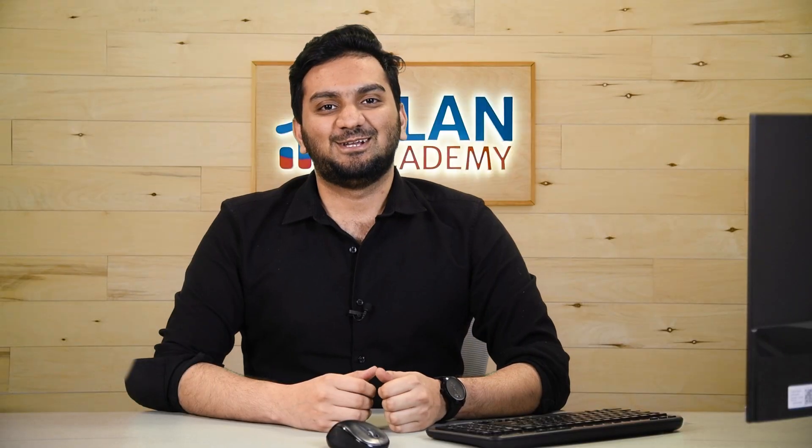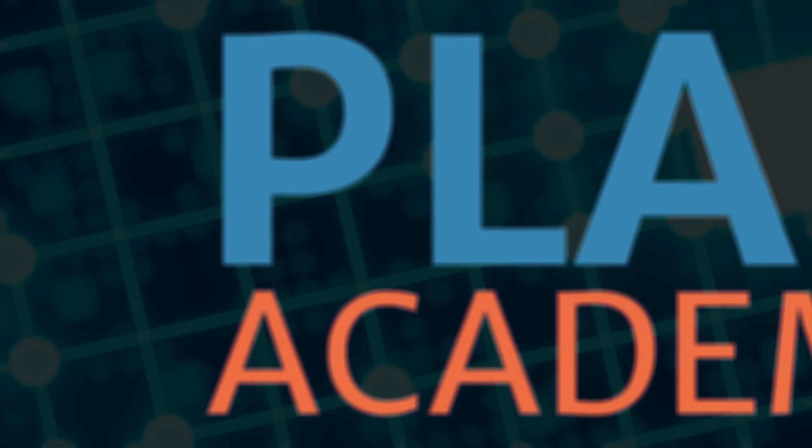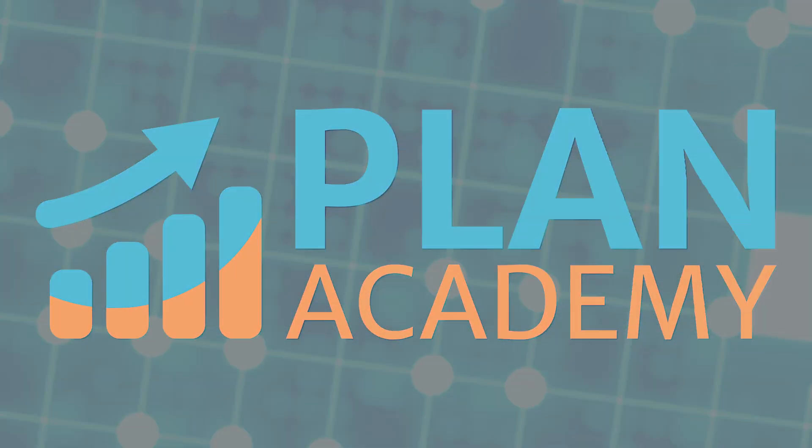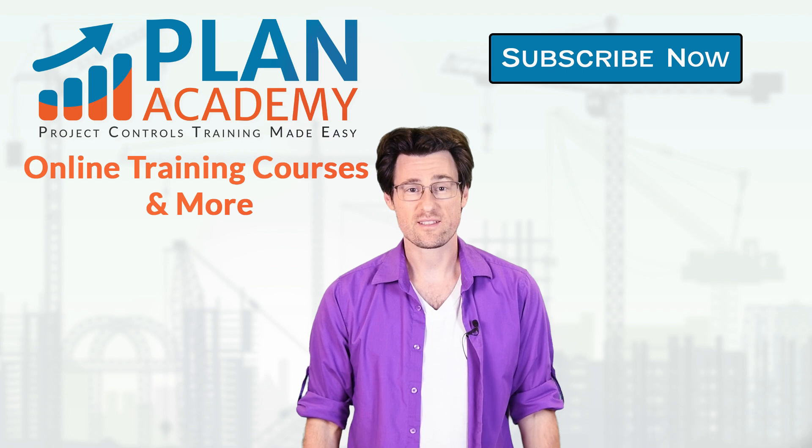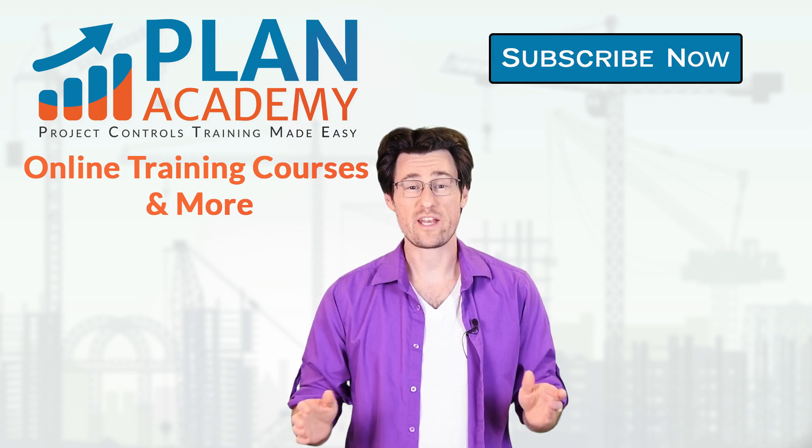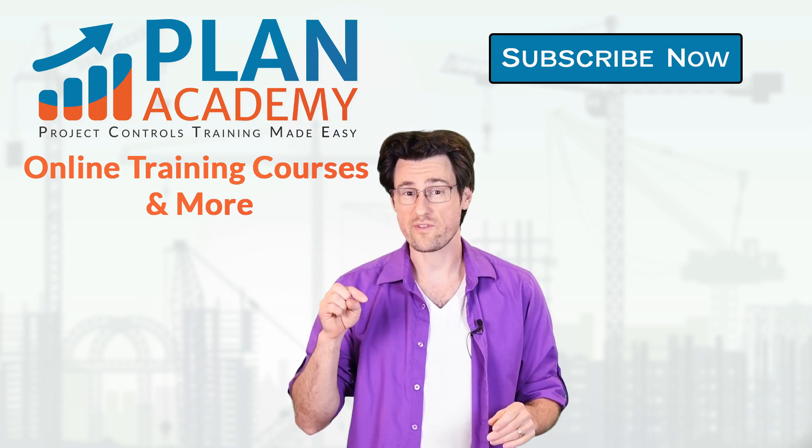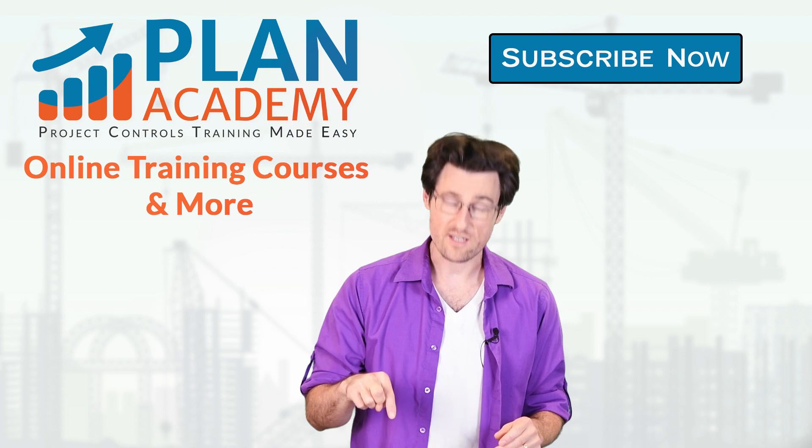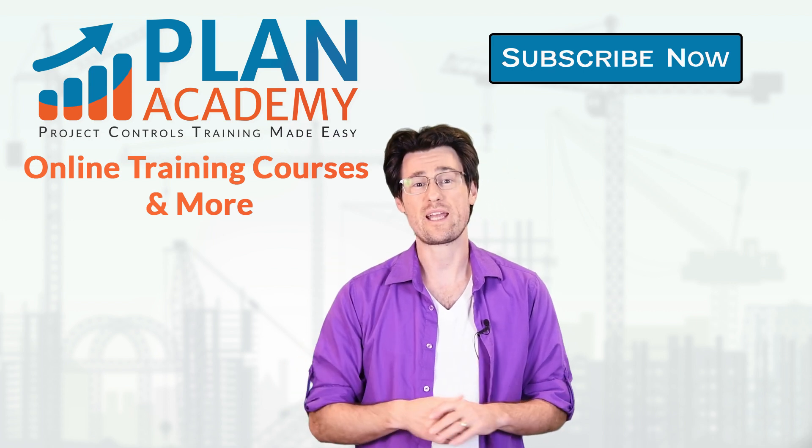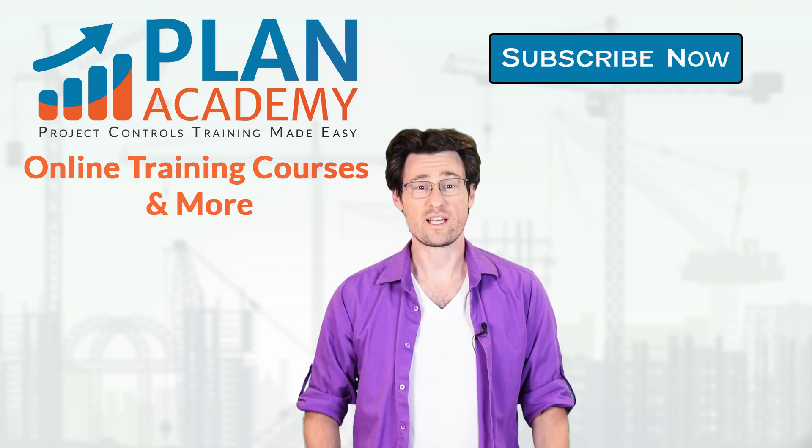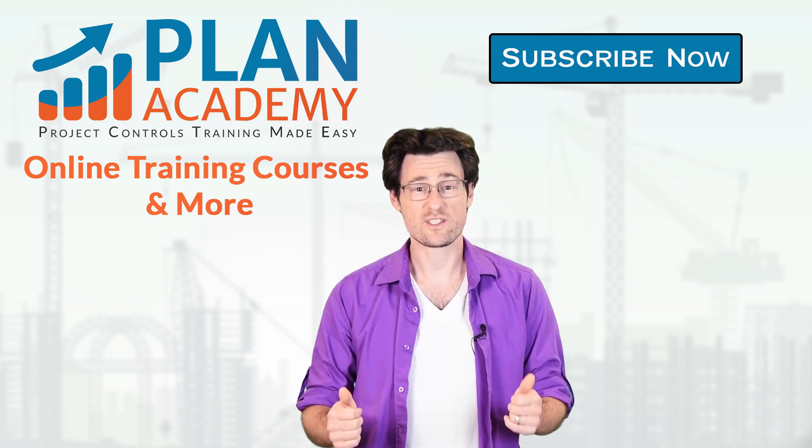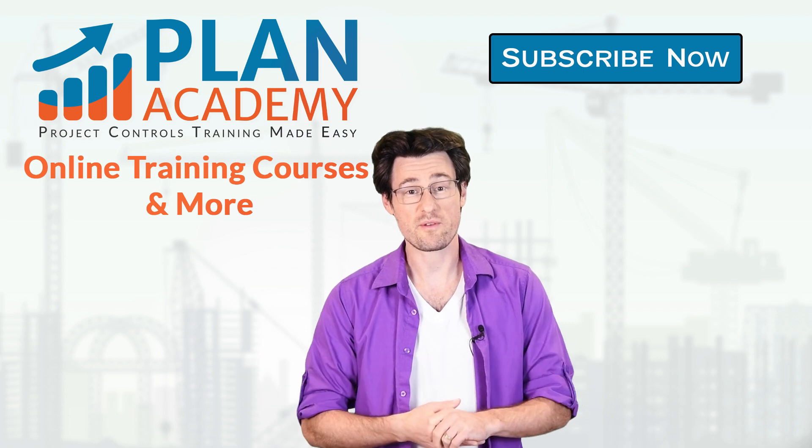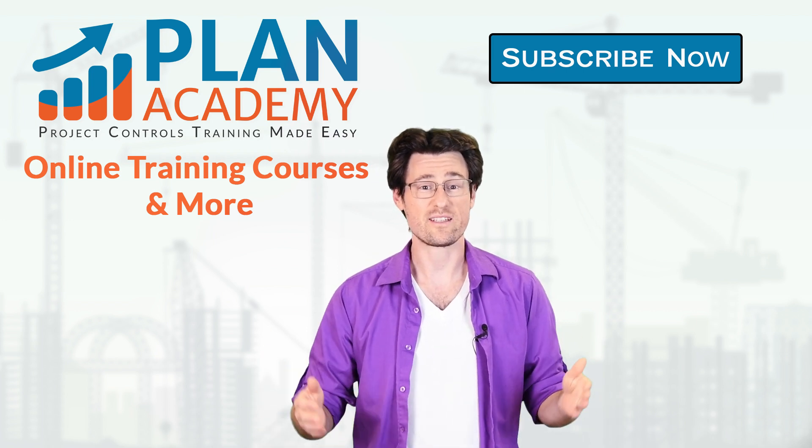Thanks, Faraz. Hey, we just launched a brand new Power BI course. You can find all the details in the link below this video. Head over to planacademy.com and check it out. If you like this video, give us a like. And please subscribe if you want to see more videos like this.